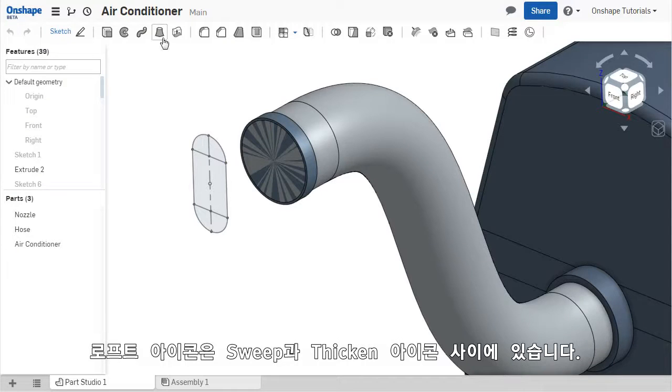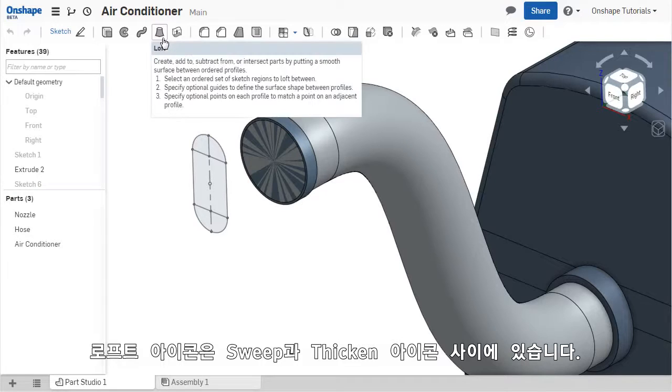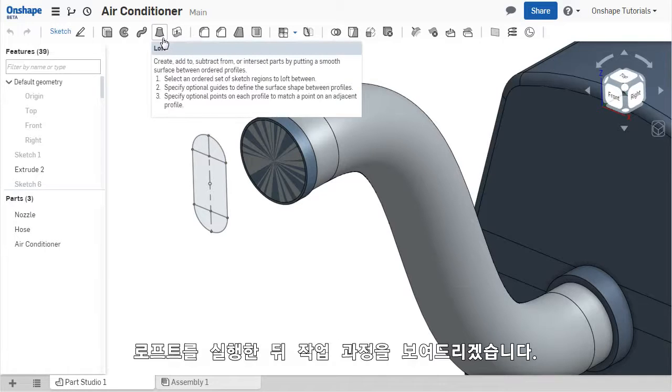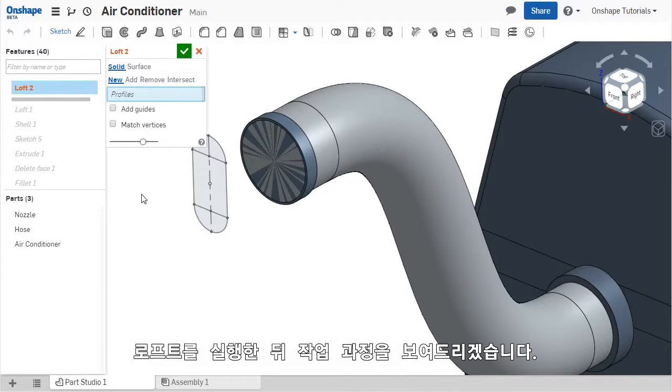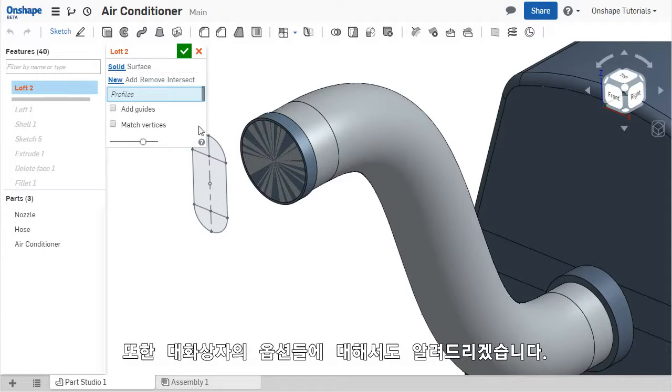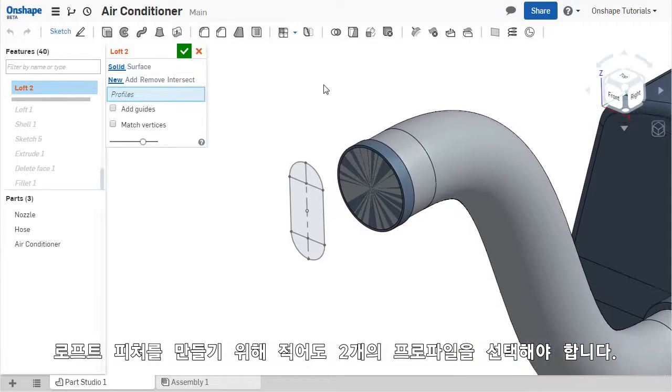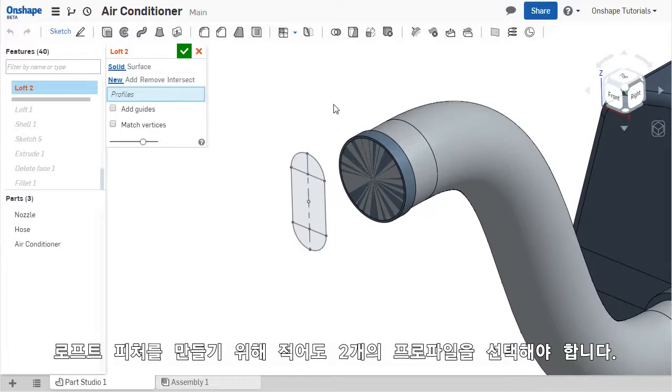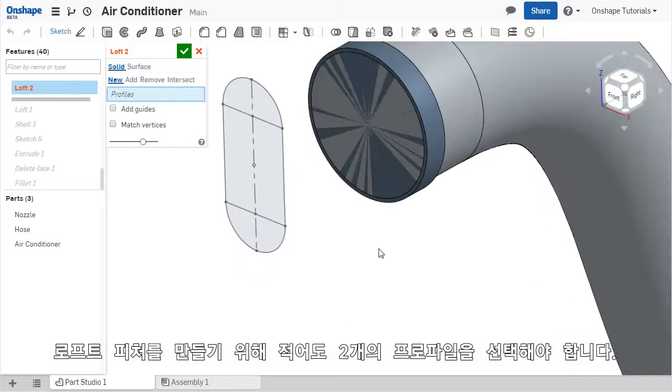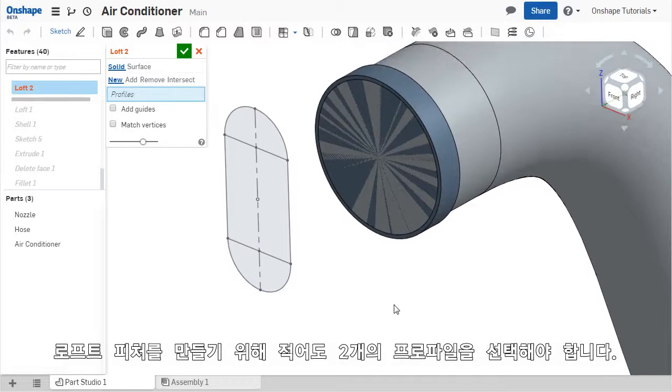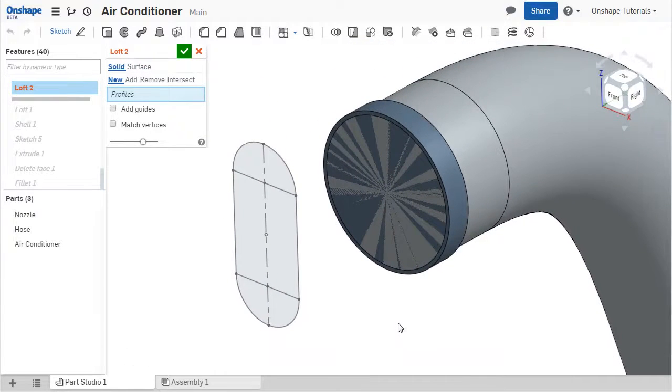The LOFT feature is found here in the toolbar between the Sweep and Thicken tools. I'll begin by selecting it and I'll walk you through the steps to create the feature, as well as the available options here in the dialog. In order to create a LOFT feature, at least two profiles must be selected to create the solid geometry.